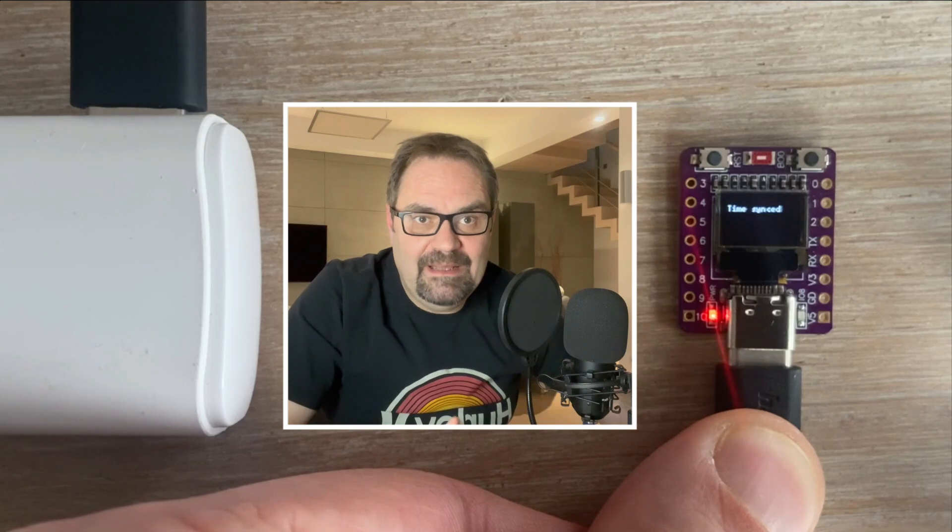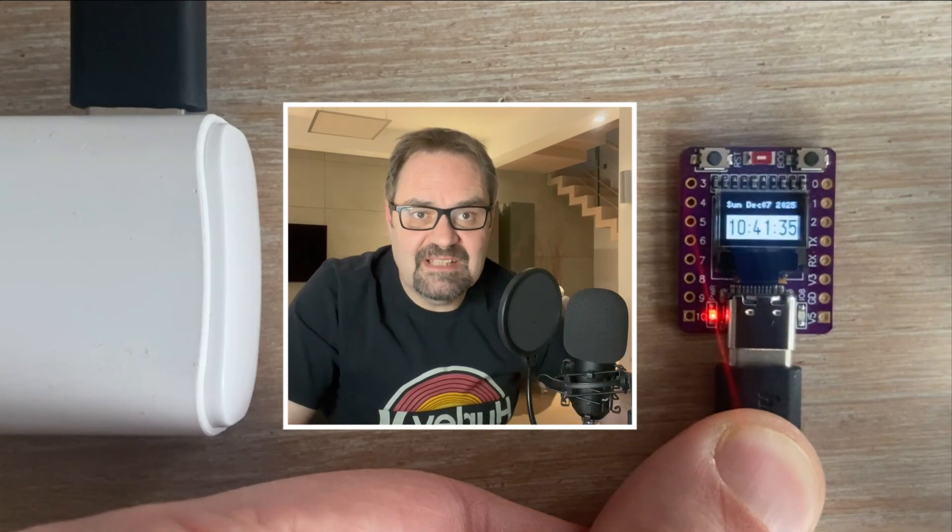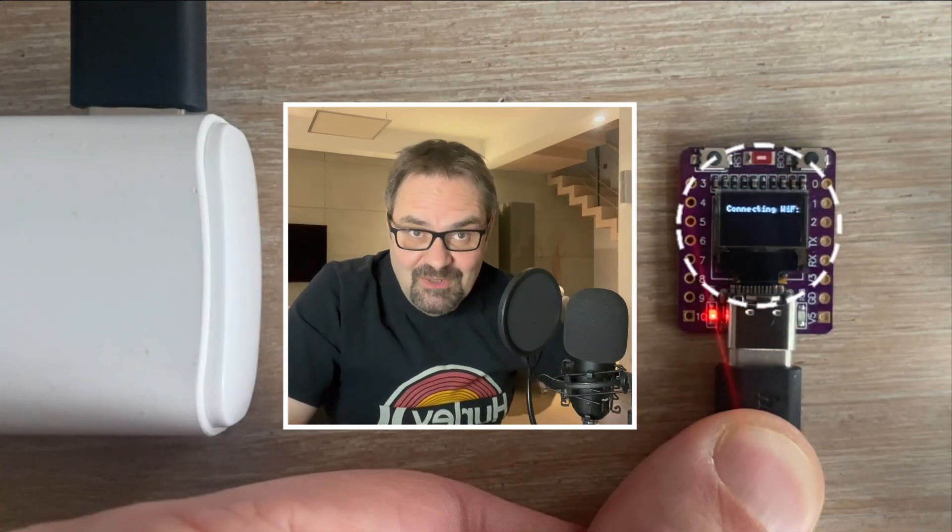Wait, wait, stop! What just happened there? Have you seen it? Have you noticed that while I was talking to you the sketch that was running on this microcontroller was suddenly replaced by a completely different one?